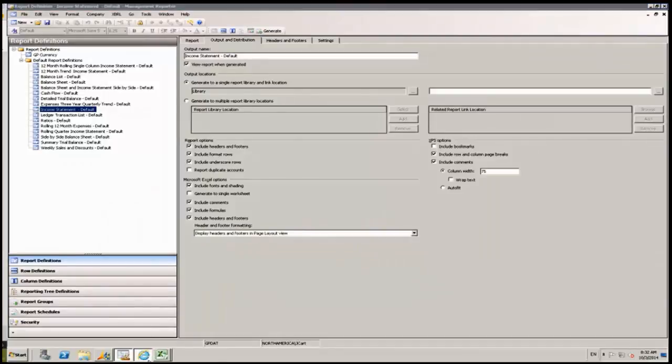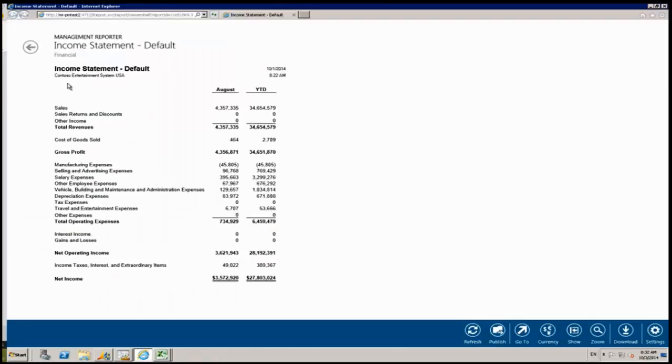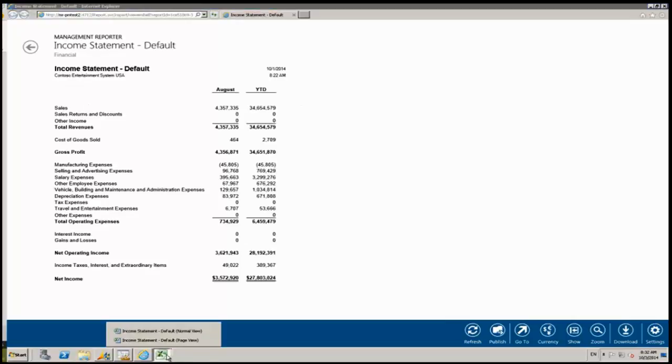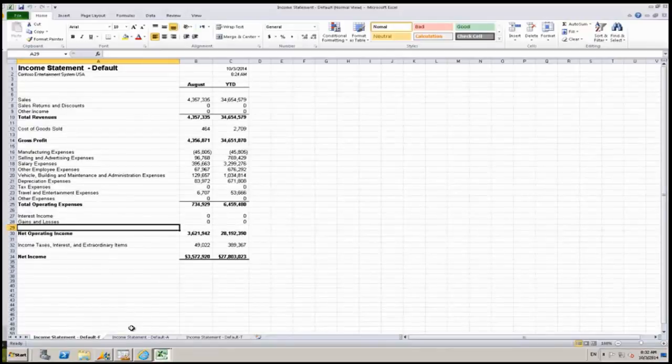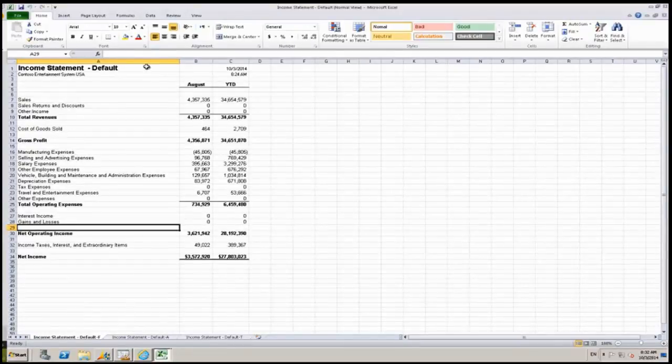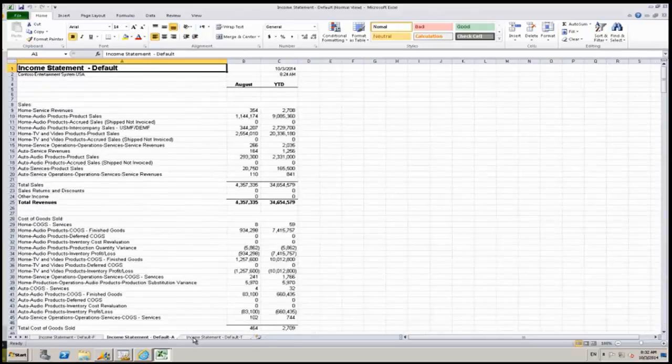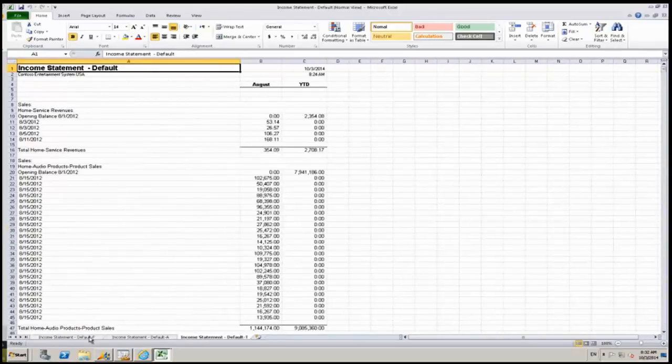If we take a look at this income statement, we can see we've got our header. When this report is downloaded to Excel with the Normal View option selected, the headers will be in line on the page on each of the sheets in the workbook in Normal View.